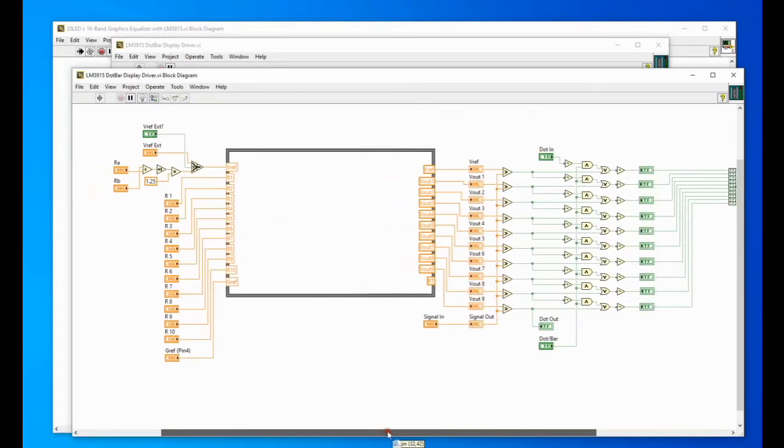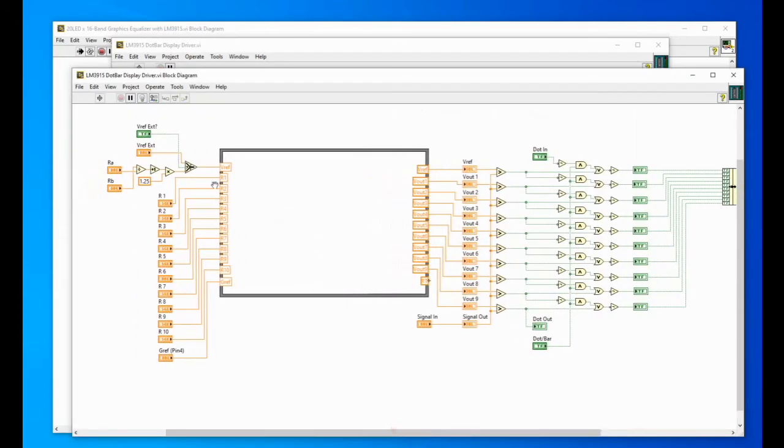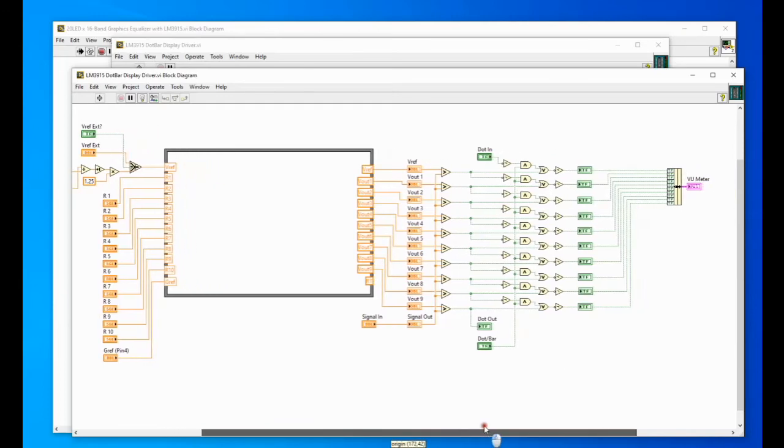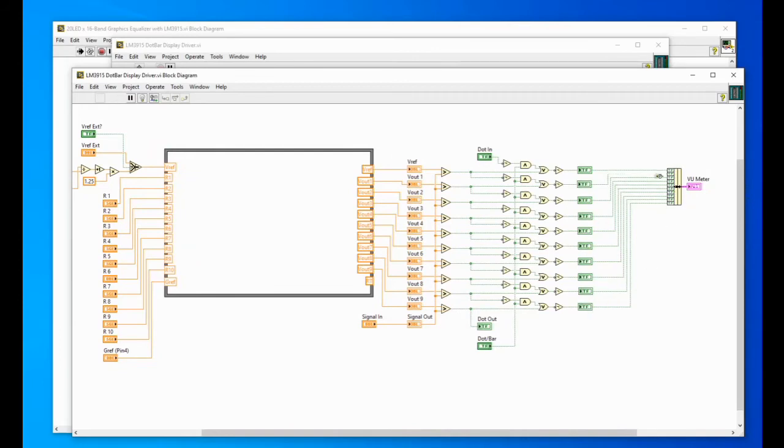On the block diagram we have these inputs here and outputs and this is the dot bar logic which changed from dot to bar graph and it goes into a cluster of booleans, a cluster of booleans into the view meter out.